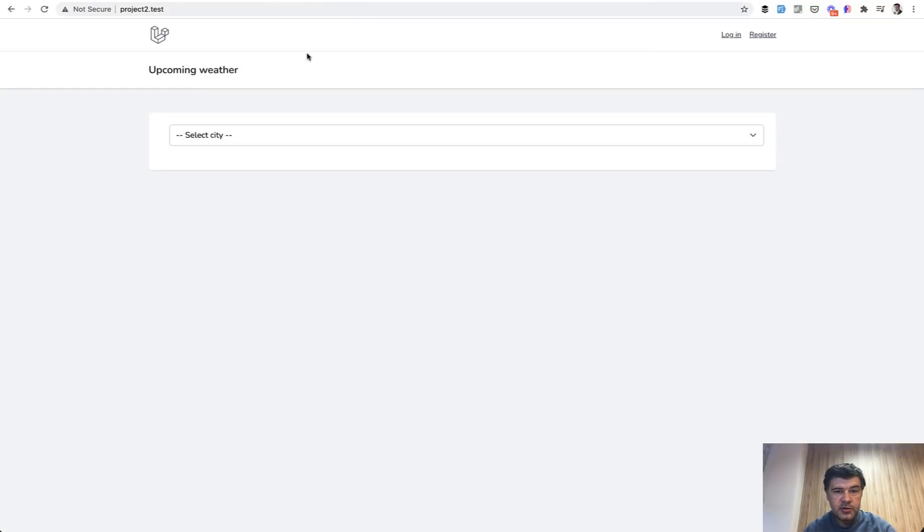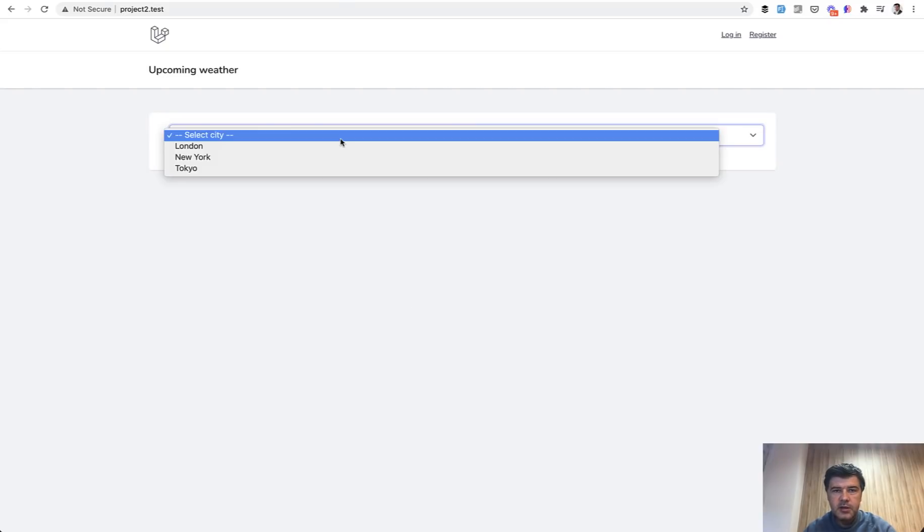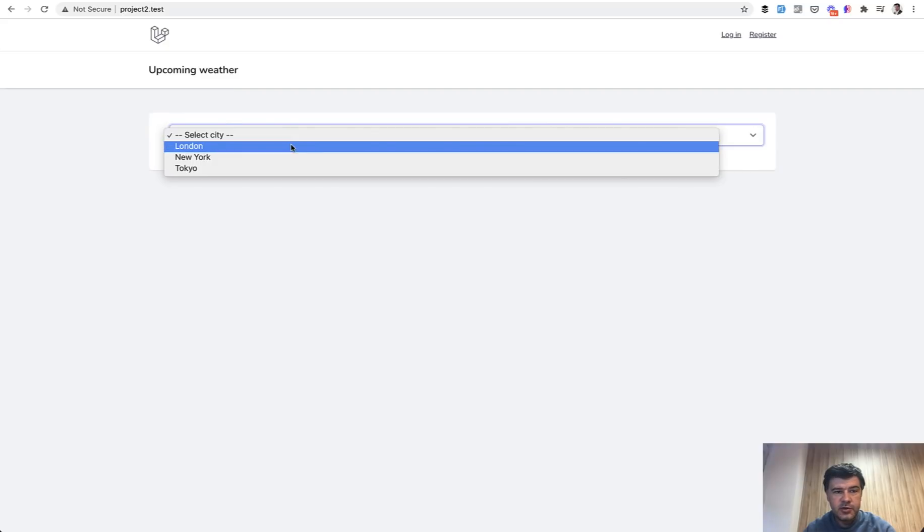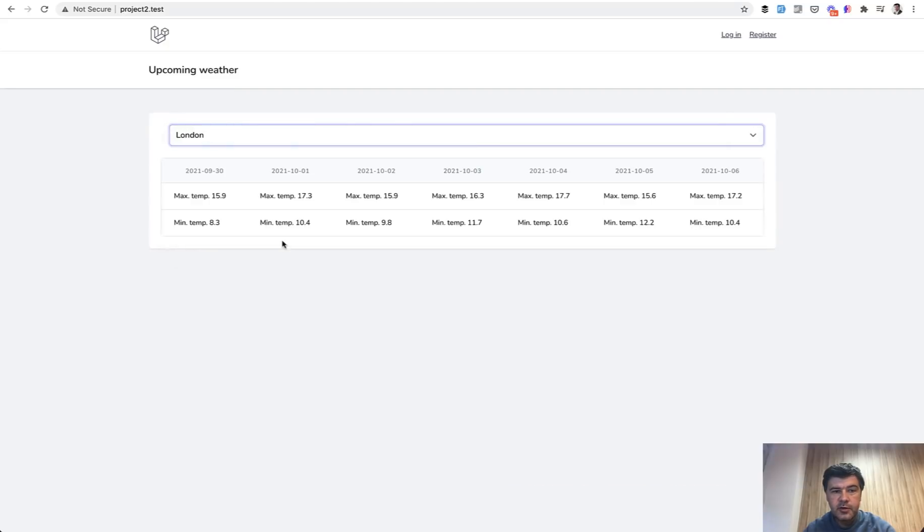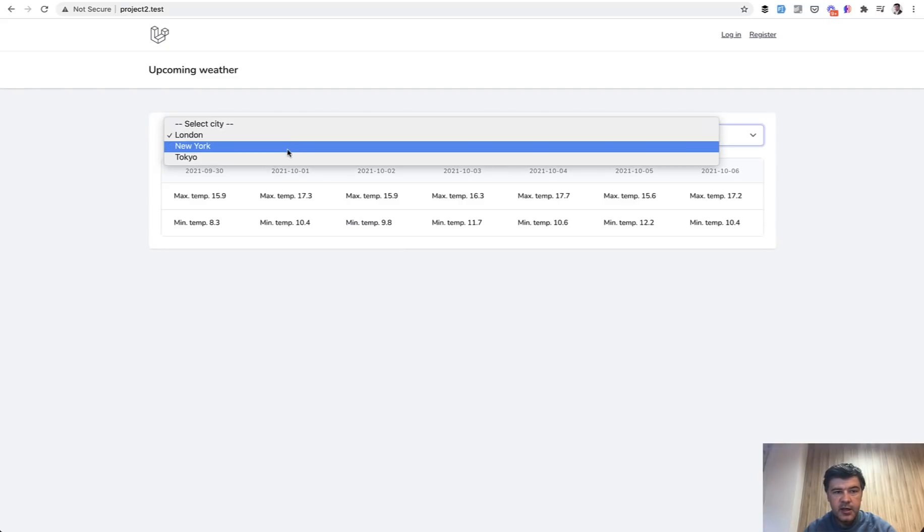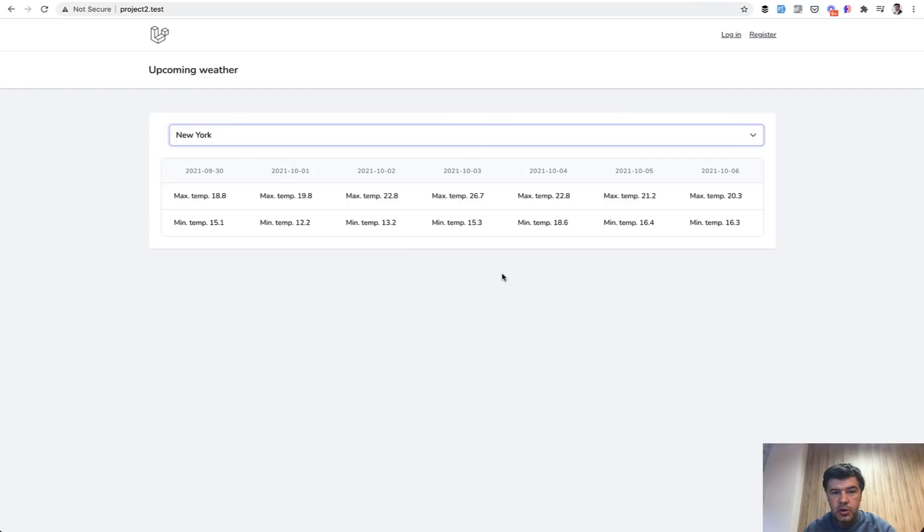And I asked my colleague to create a demo project for that and this is how it looks. It's using the same API but takes only some amount of data and shows a table instead of a graph. So if you choose London, for example, it shows max temperature and min temperature for seven days ahead. If you choose New York, the numbers are different and they come from the API.